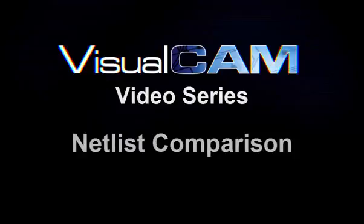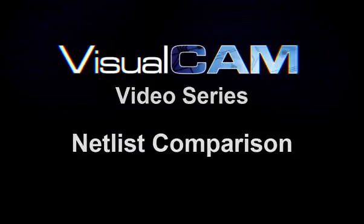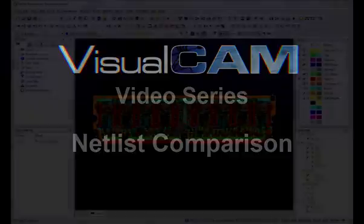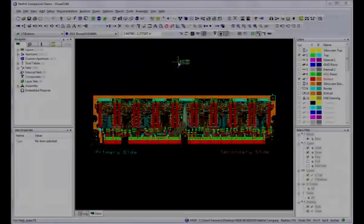Welcome to YSoftware's VisualCam Video Series. In this video, you will learn all about Netlist Comparison.